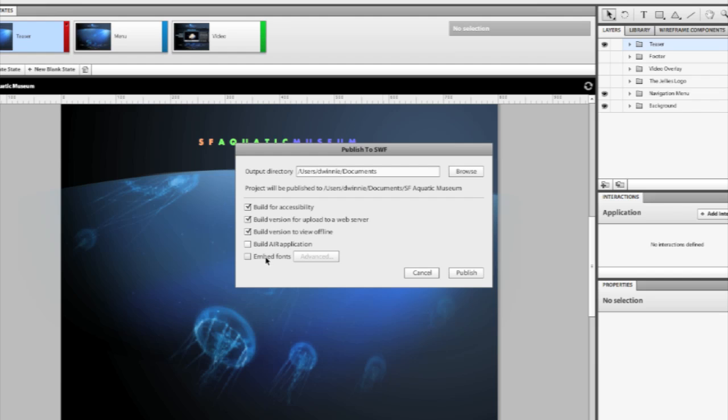I also have the option to embed fonts inside of my project if I wish to do that. And I can select which fonts I want to embed in the project.